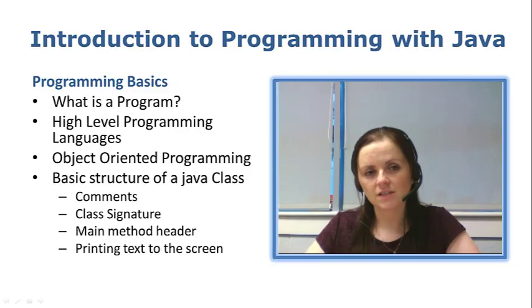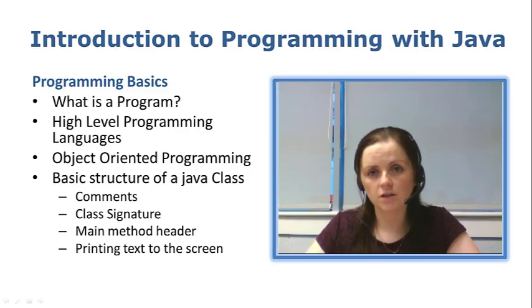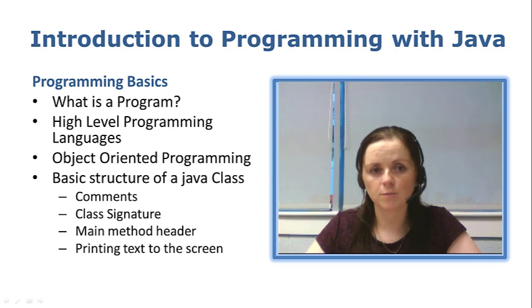Hi there! Today we're going to take a look at some of the programming basics that you're going to need to know if you want to program with Java.